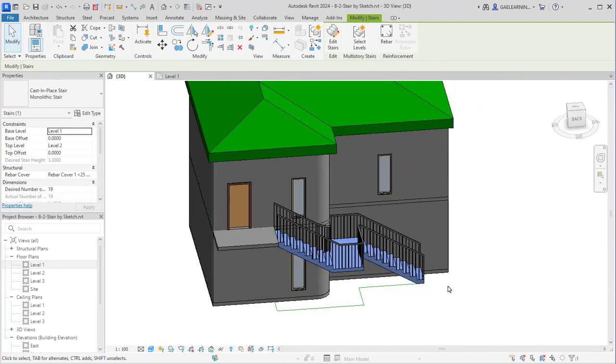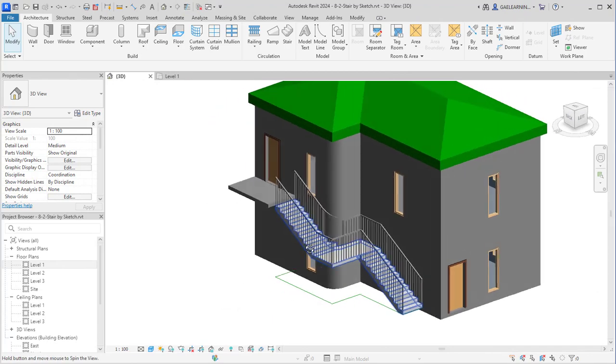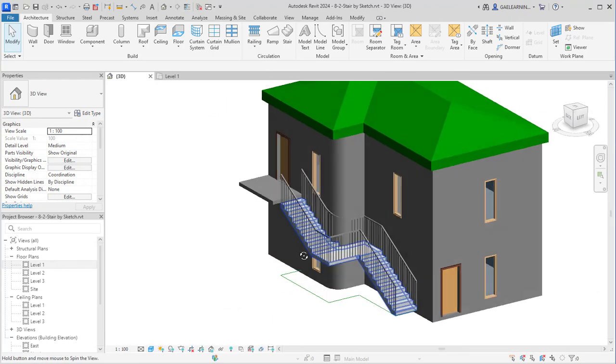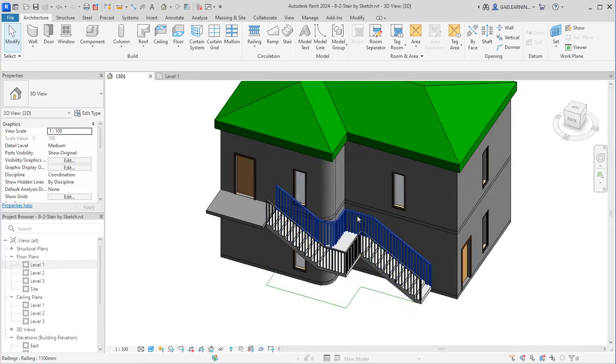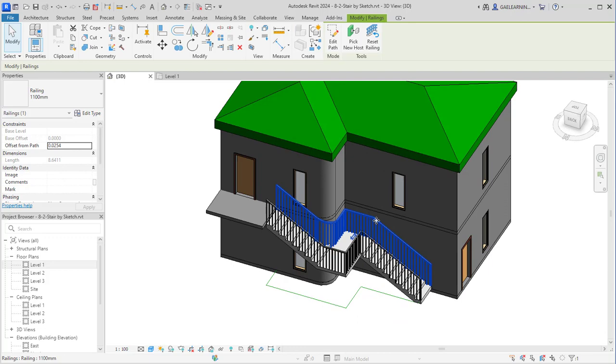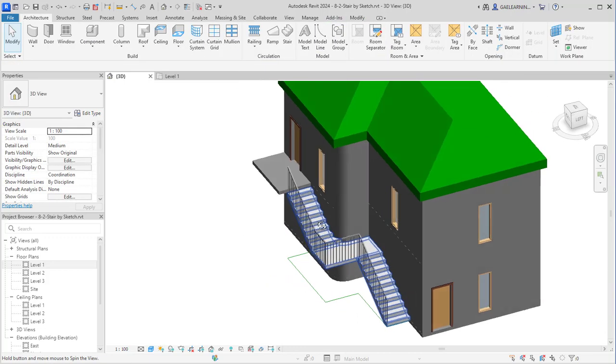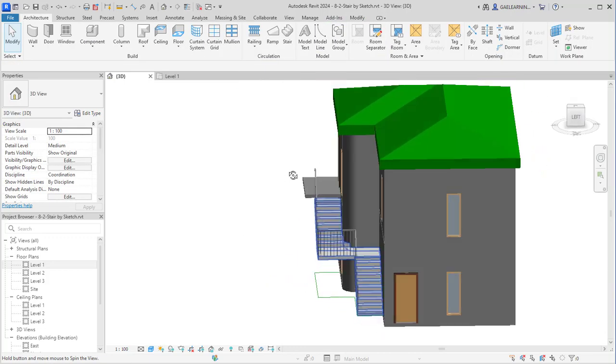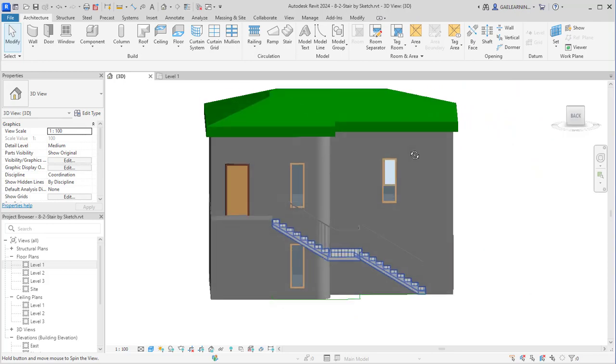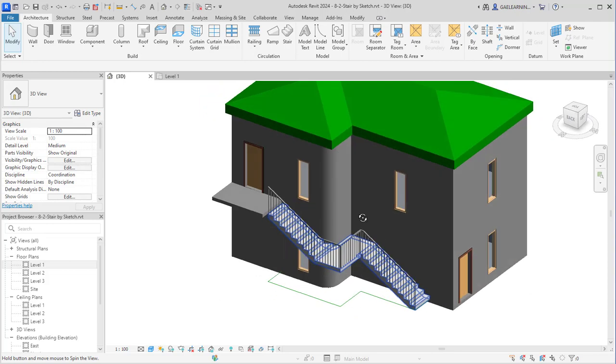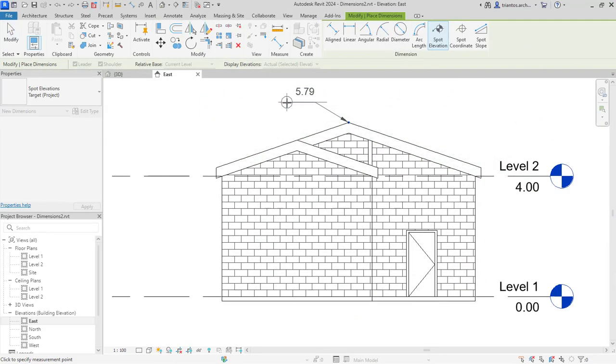One of the key features of Revit is its ability to facilitate collaboration among different disciplines involved in the building design and construction process. Multiple team members can work on the same project simultaneously, allowing for efficient coordination and reducing errors.